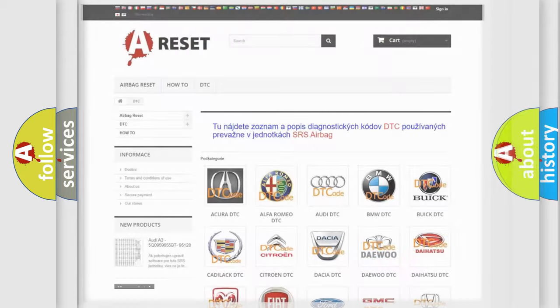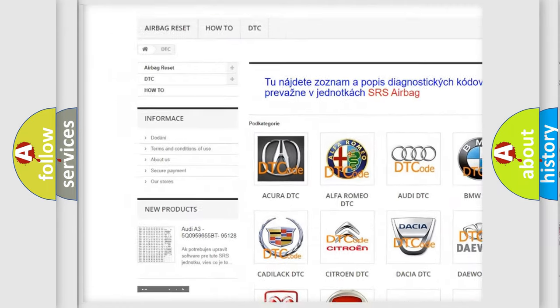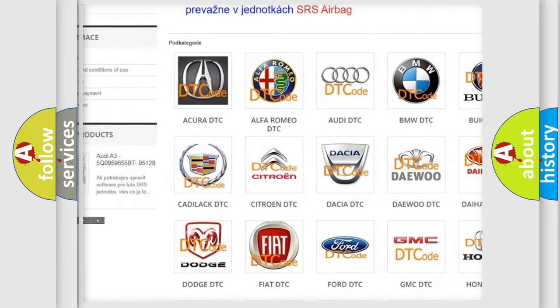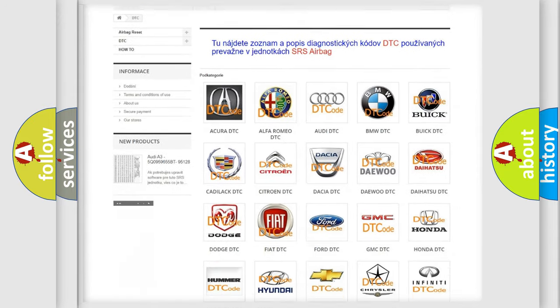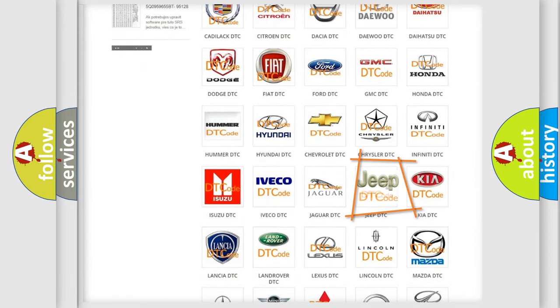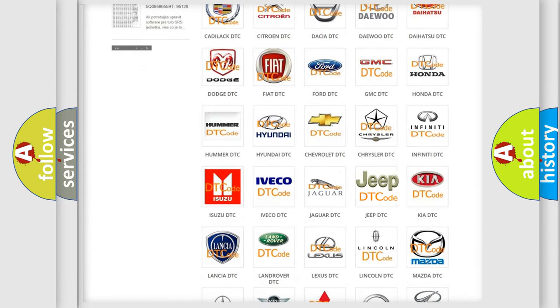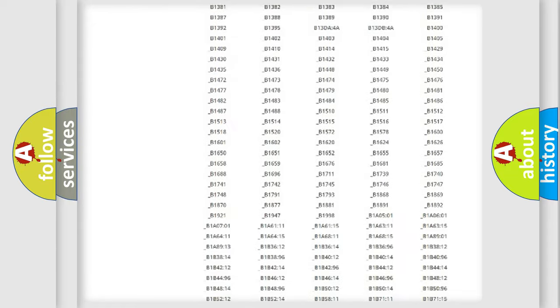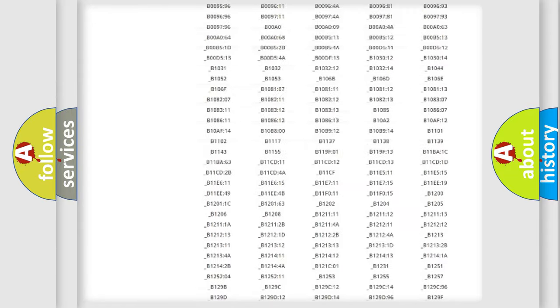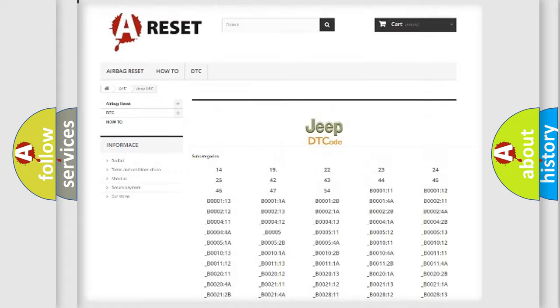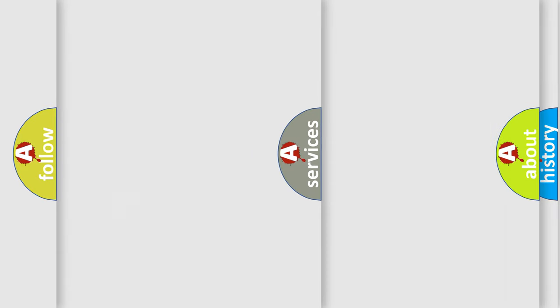Our website airbagreset.sk produces useful videos for you. You do not have to go through the OBD2 protocol anymore to know how to troubleshoot any car breakdown. You will find all the diagnostic codes that can be diagnosed in Jeep vehicles, and many other useful things.